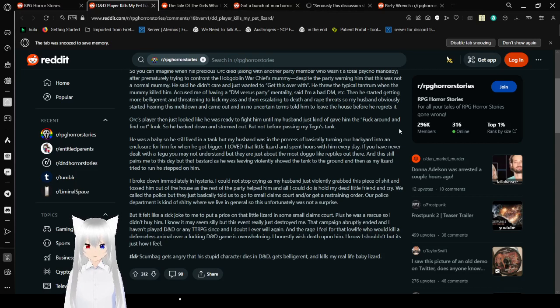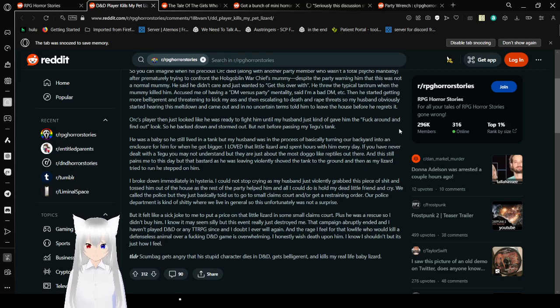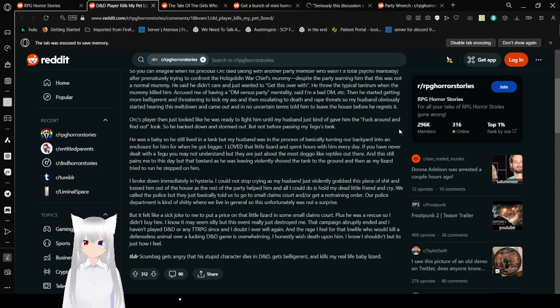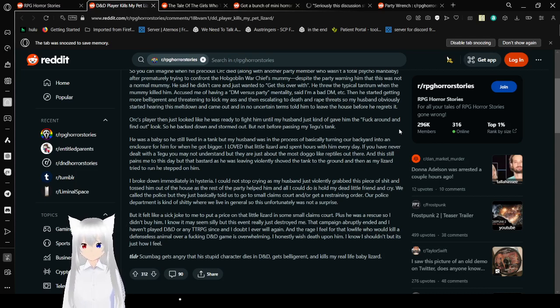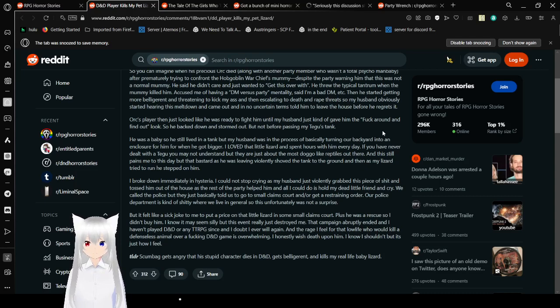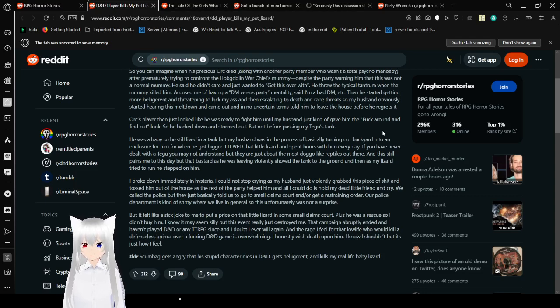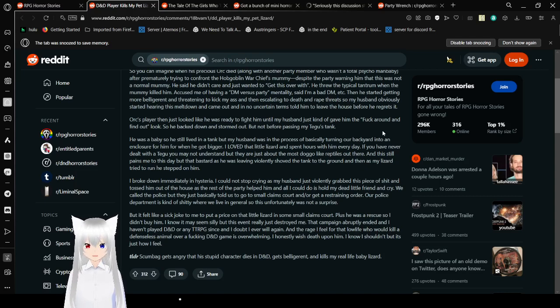So you can imagine when his precious Orc died along with another party member after prematurely trying to confront the goblin war chief's mummy, despite the party warning him that this was not a normal mummy. He said he didn't care and just wanted to get this over with. He threw the typical tantrum when the mummy killed him, accusing me of having a DM versus party mentality. Said I'm a bad DM, then he started getting more belligerent and threatening to kick my ass, and escalating to death and rope threats.